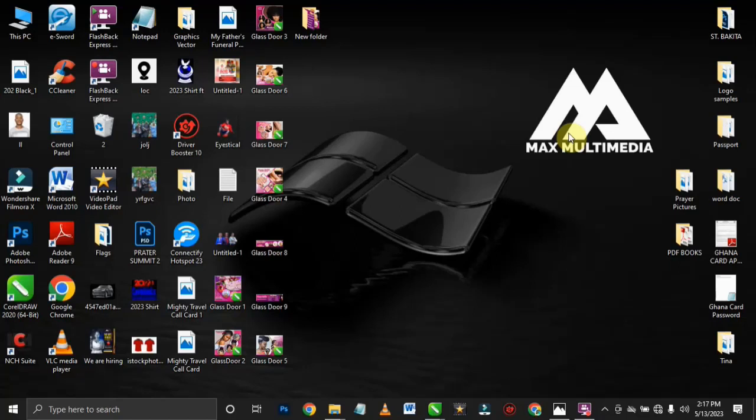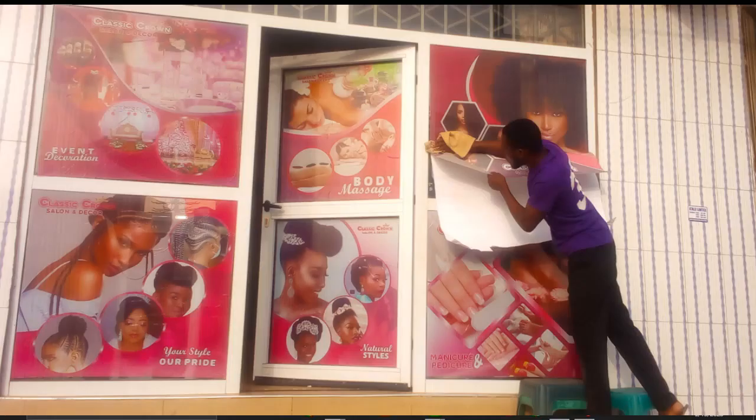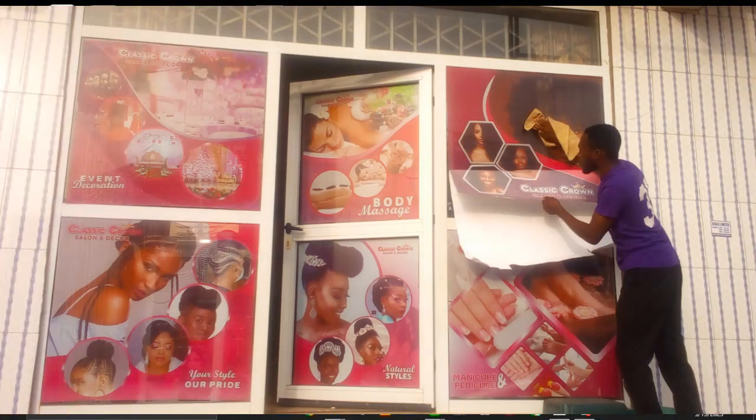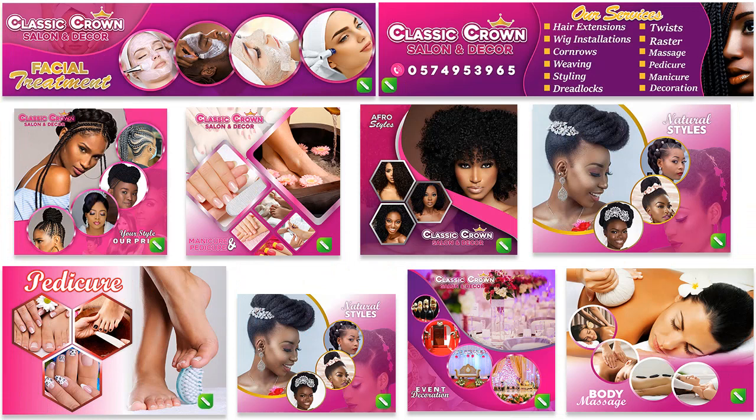Hello guys, welcome back to the channel. My name is Maxwell from Max Multimedia. In today's video, I am going to give away some free CorelDraw files. Over here is a picture of a recent branding I did for a salon in town. I decided to give away the files for free because doing a full tutorial on all of this design would probably take me weeks. So I decided to give away all the designs and anybody who wants to use them can just download and use them for free.